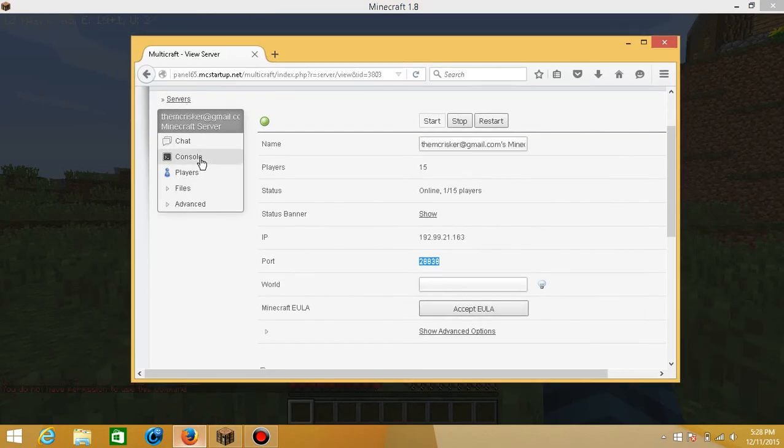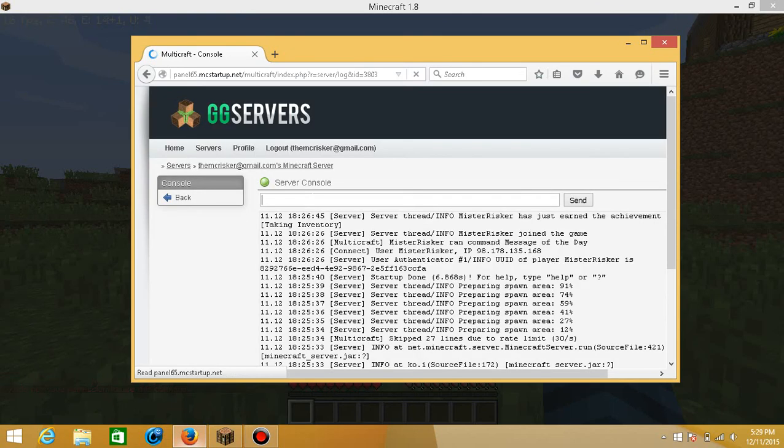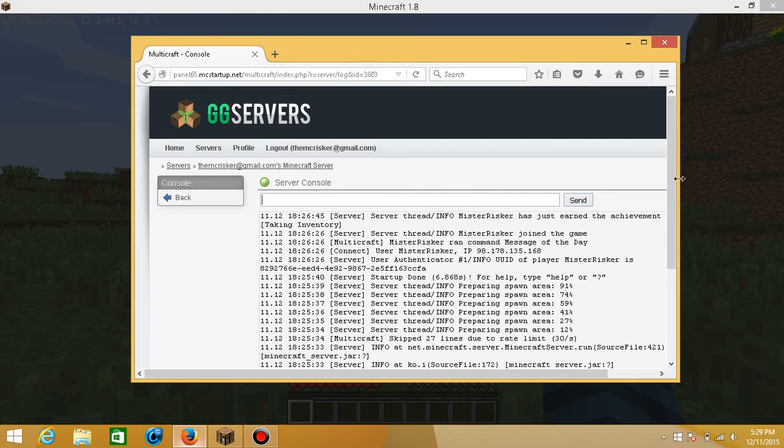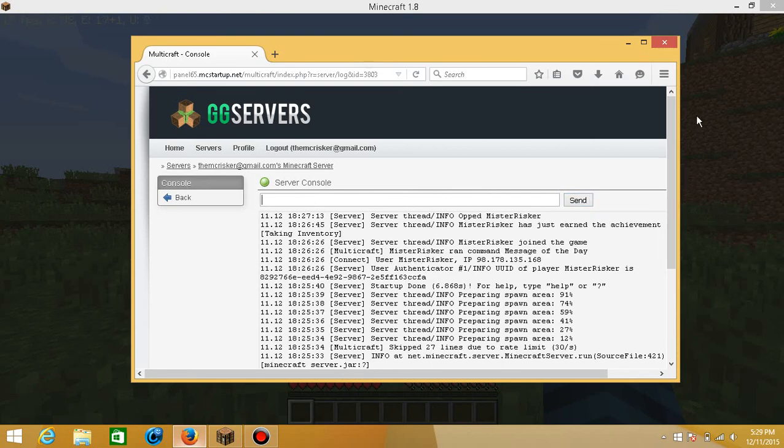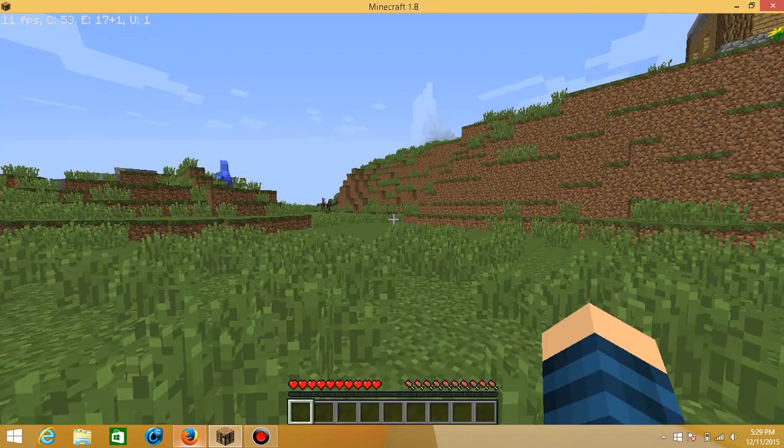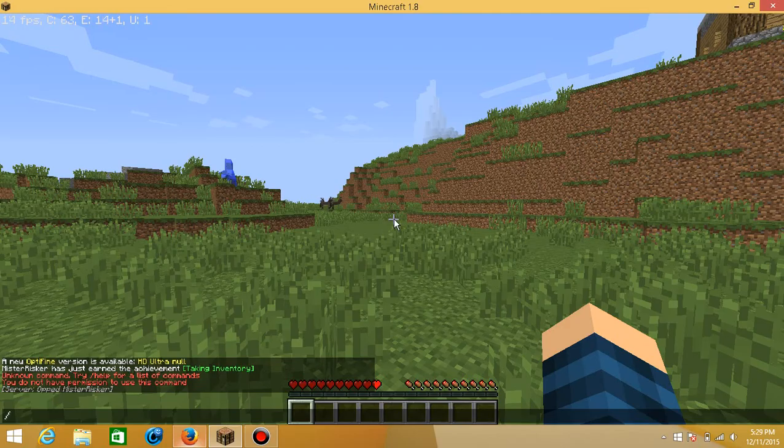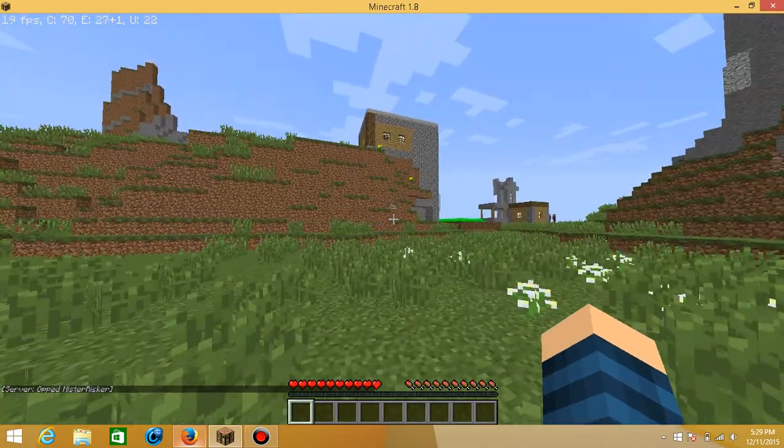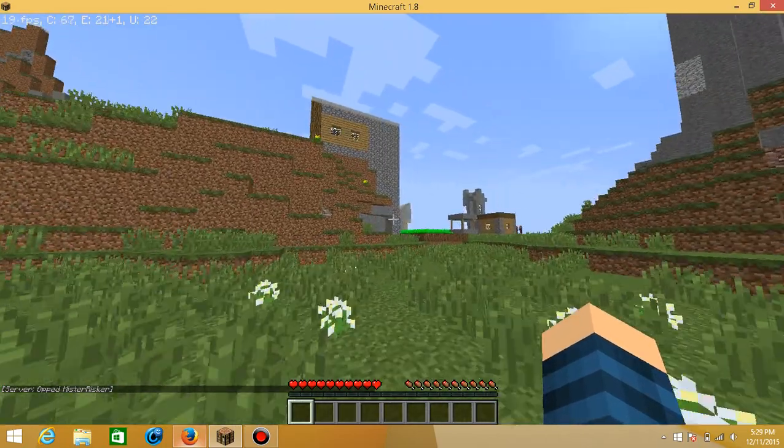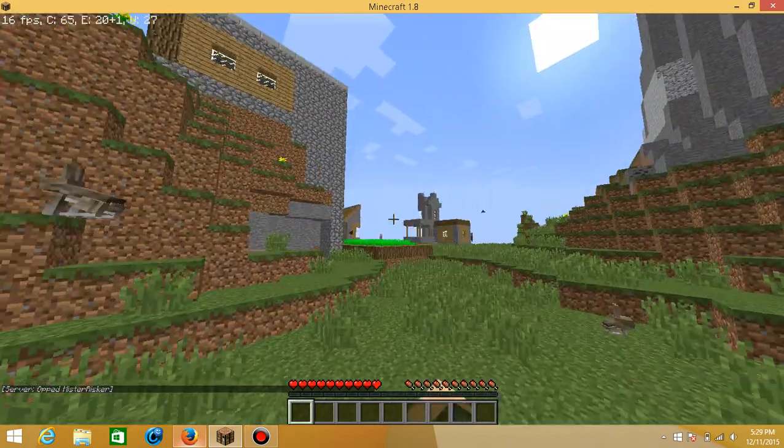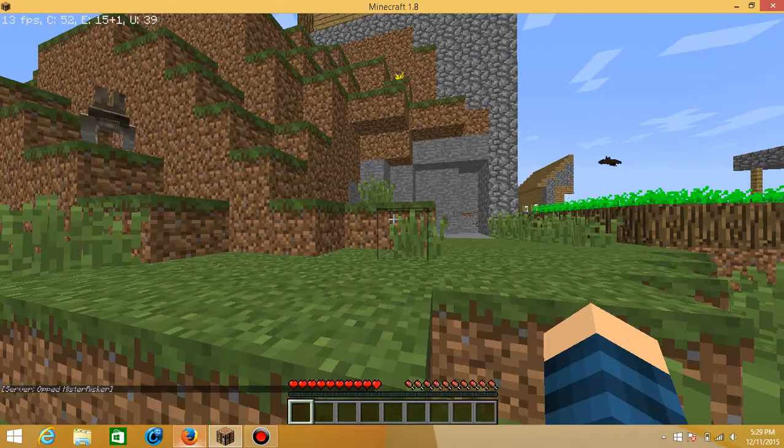So let me just op myself real quick. Op Mr. Whisper. Send. There, I'll send it. So now I'm op. There we go, op to me. And go over here, have some fun.